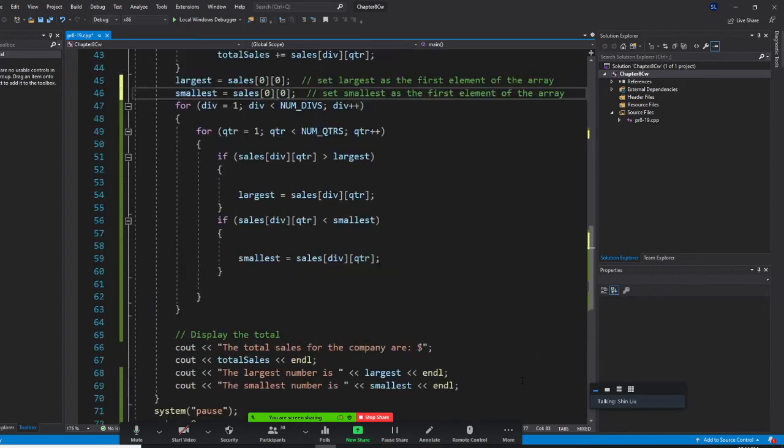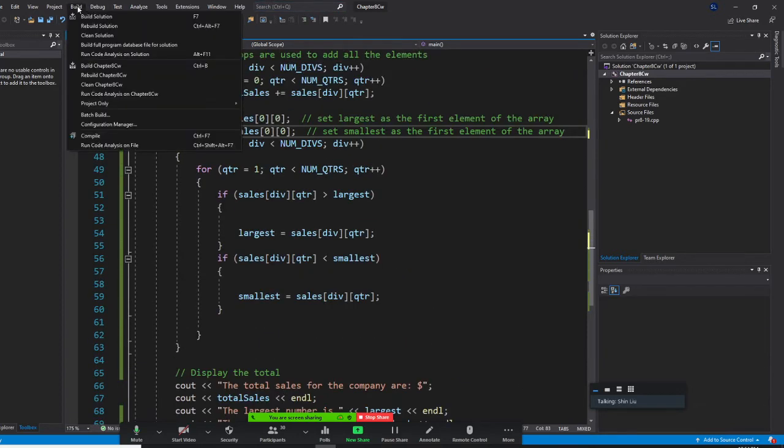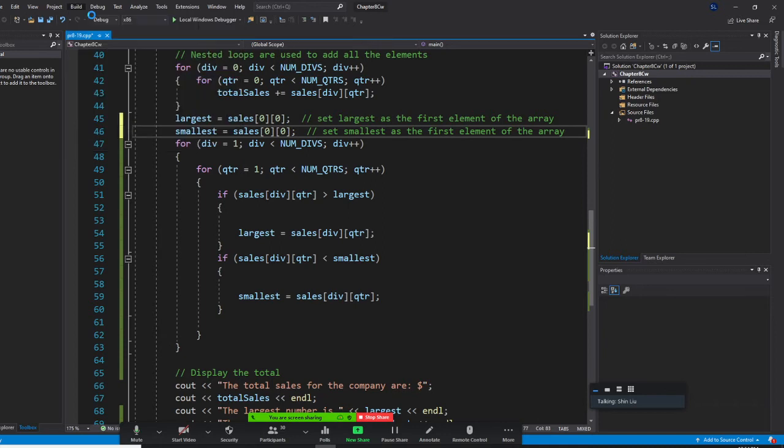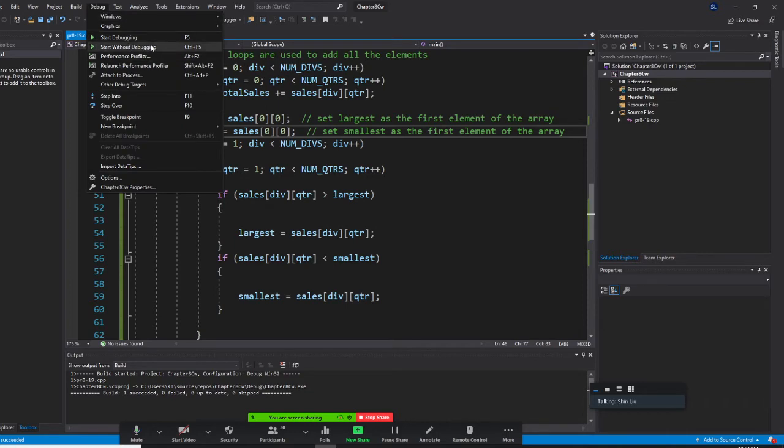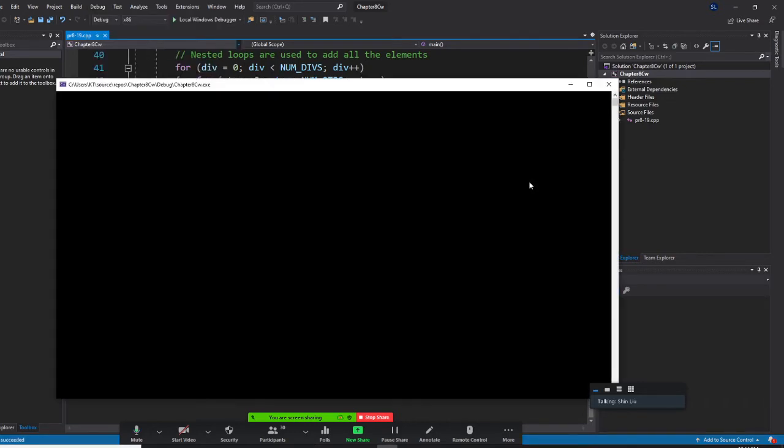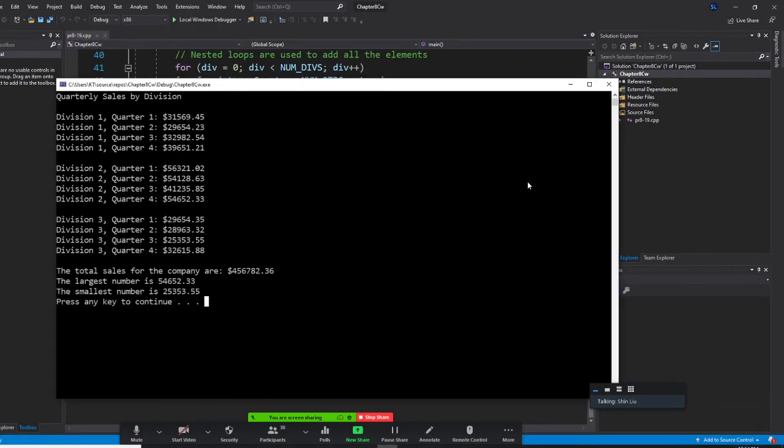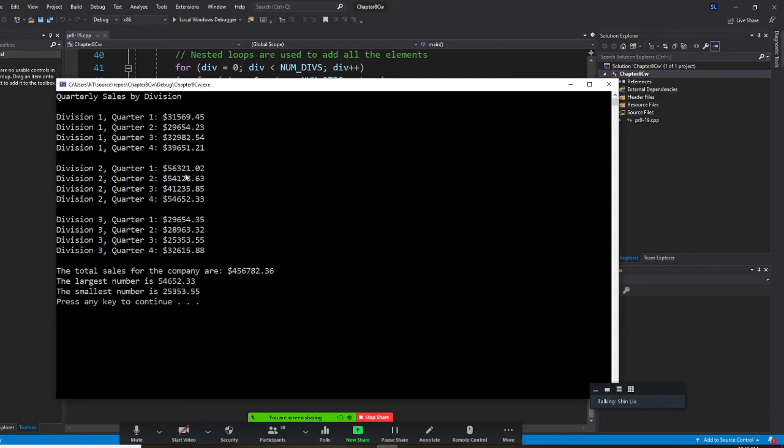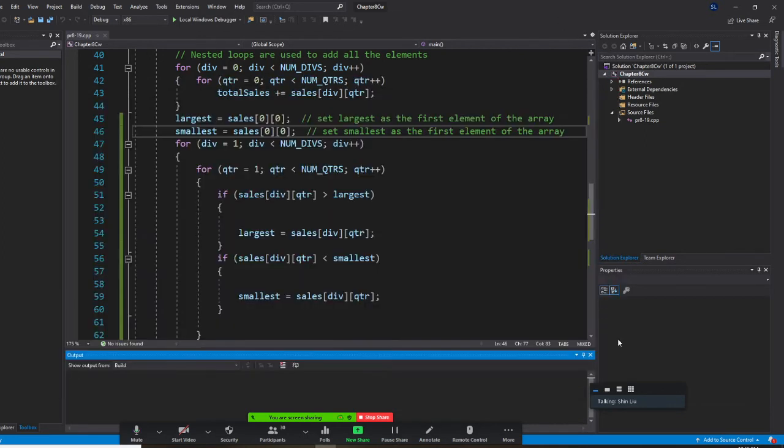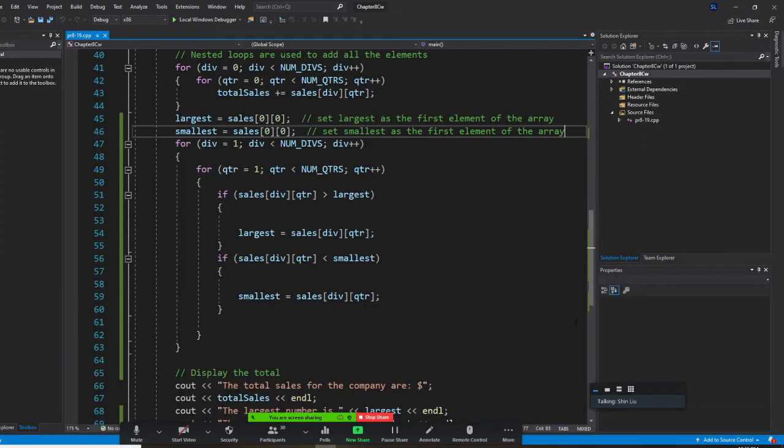We just run the program right now. We build it and start without debugging. We are able to print this number out. The largest number is 56. The smallest is 25. Let's check the largest number. That will be 00.